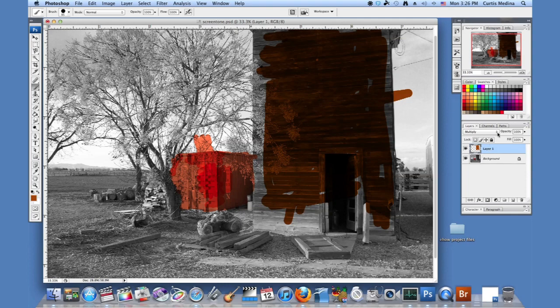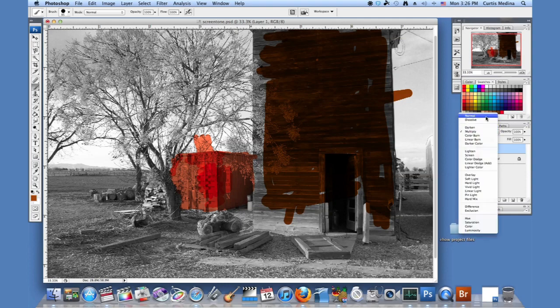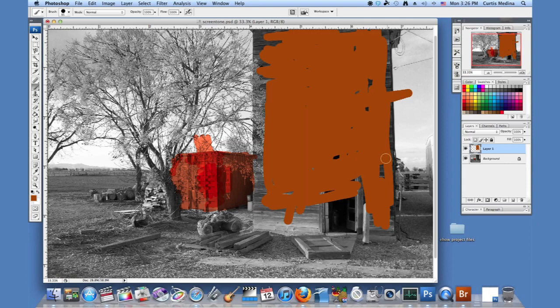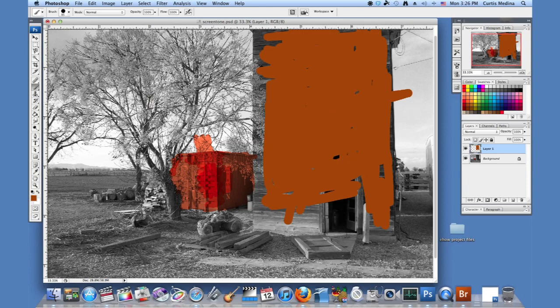Except the difference is, let's put it back to normal, is that no matter how much you color over this, it's still going to stay the same color because all you're doing is you're using the entire layer and turning it to multiply. This way it won't do that.